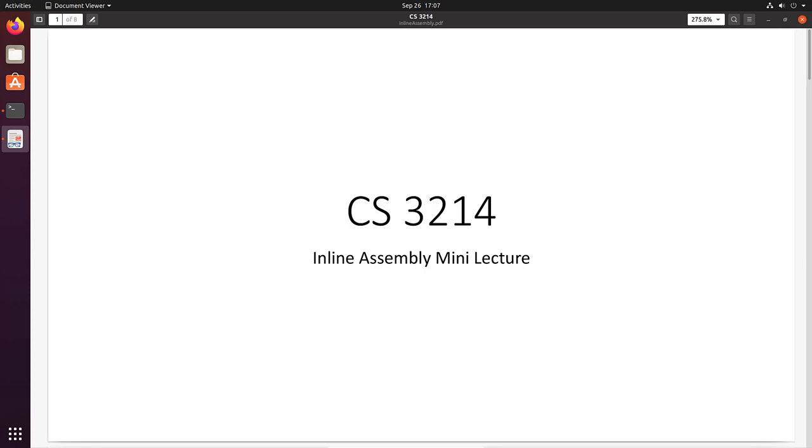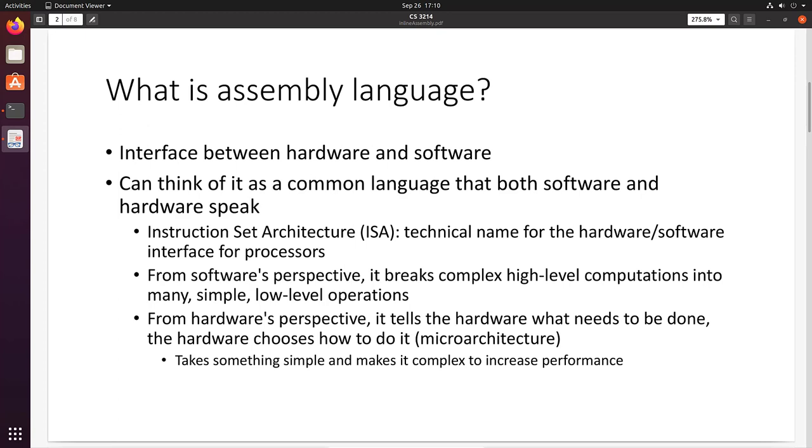Welcome to the Inline Assembly mini-lecture. In this mini-lecture, I'm going to give you examples about how to include assembly statements intermixed with your C-level statements. So let's start out by answering the question, what is assembly language?